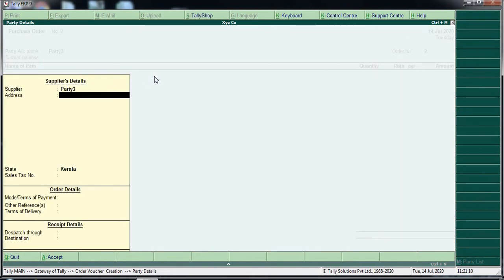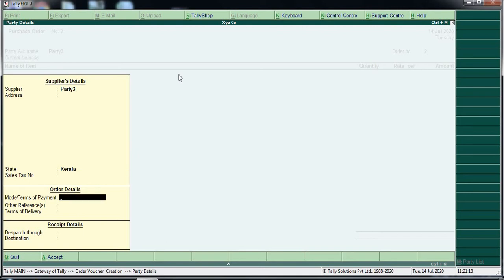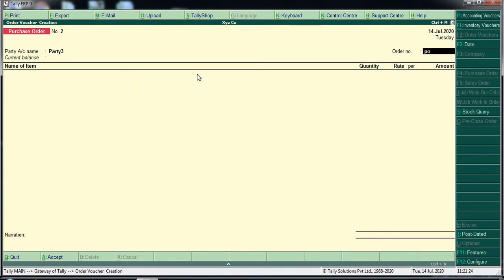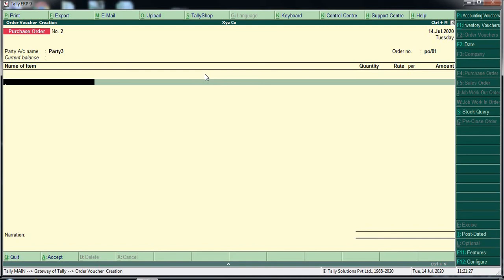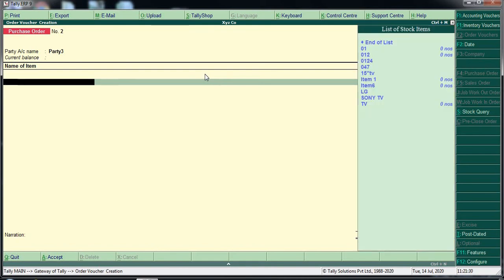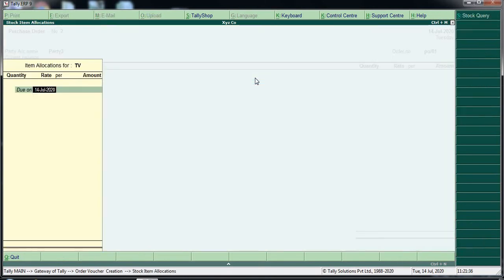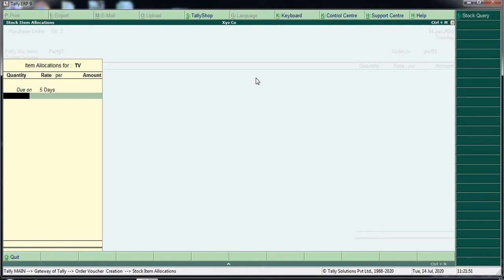Click on the supplier details to enter the address. You can select the state and enter the GST number. There is a mode for terms of payment and dispatch details. You can also add a PO reference number. Then choose the item — for example, order a TV. Enter the due date; I will give 5 days.